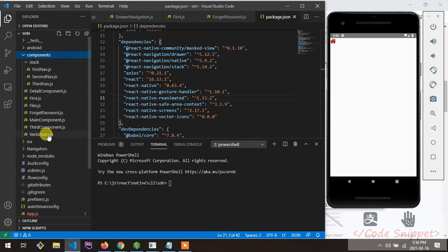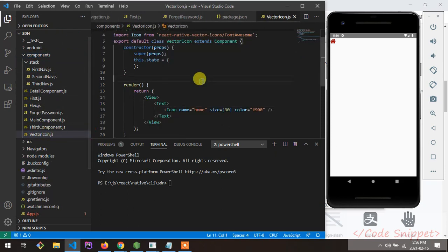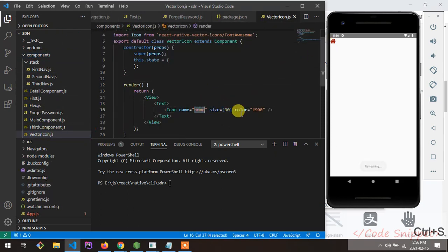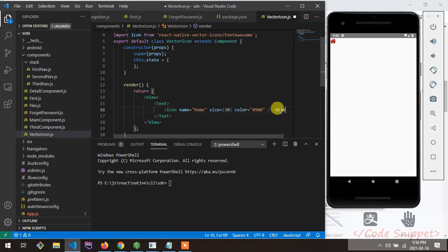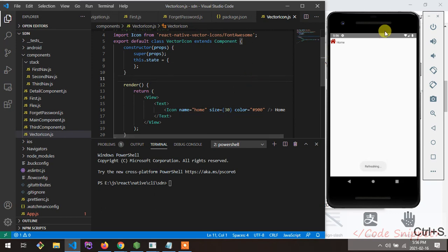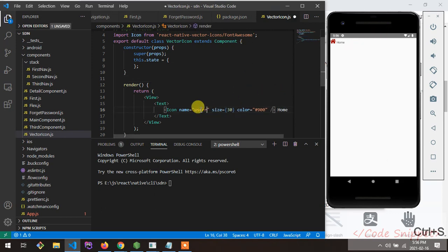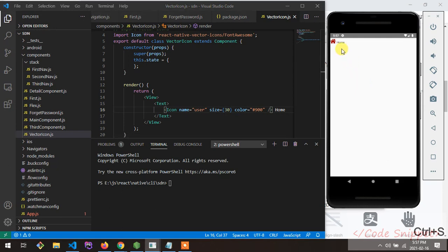I'm showing the icon component here — this is the FontAwesome icon. You can see the home icon displayed, and if I change the icon name to 'user', it changes to the user icon.